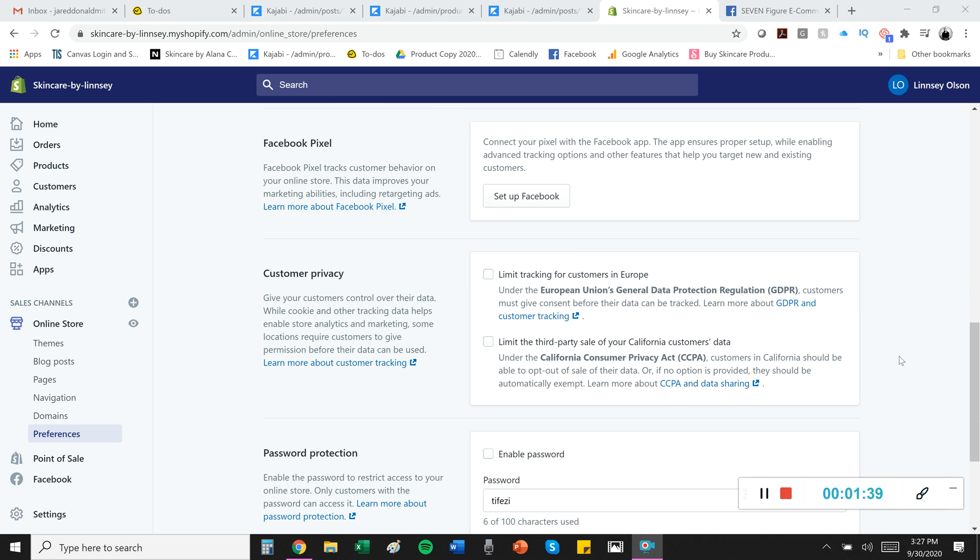These are brand new sections that just got added in, I think, today. And basically, you want to run this stuff by an attorney. I am not qualified to tell you what to do here. But the default is they come unchecked and they've never been available before. So for now, I'm going to skip them.